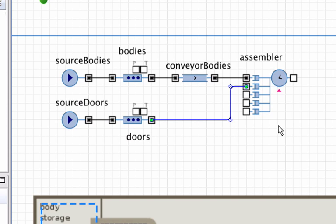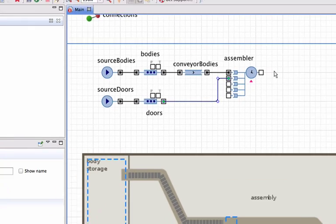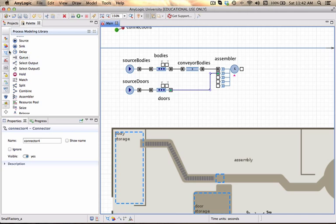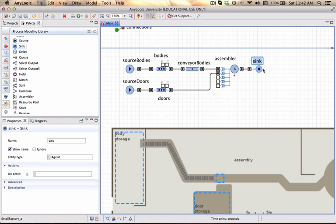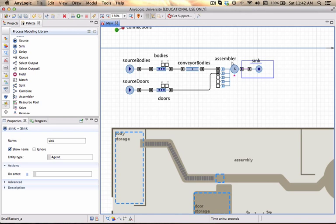And it is connected. I have to make sure that the assembler has something downstream. We're not going to do anything with the units once they are assembled, so we just put in a sync for now. Leave the name default: sync.